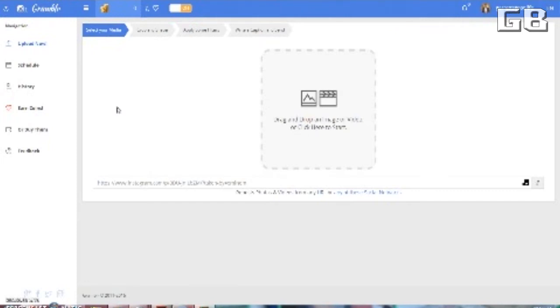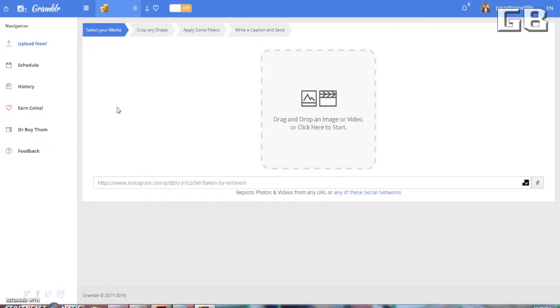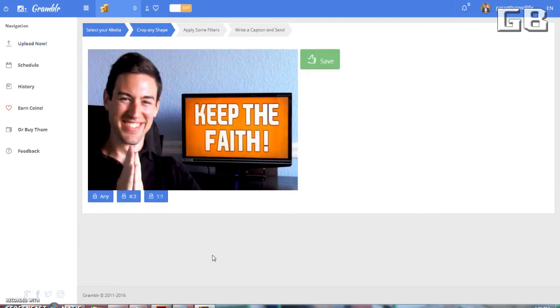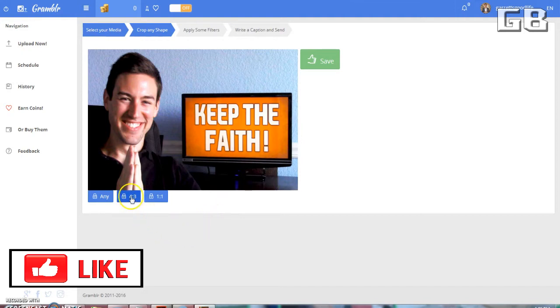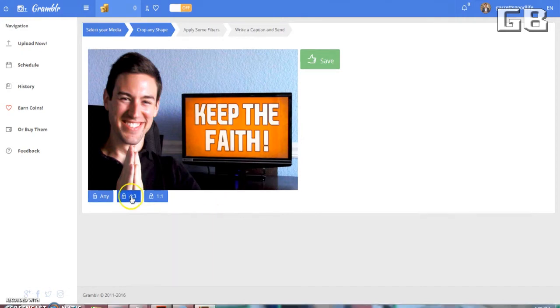So to easily and quickly upload and post a picture to Instagram, you just want to click this part right here. Okay, so once you uploaded a picture, it's just going to be right here. So for Instagram, I find that the four by three works really well. So you just want to click that right here.